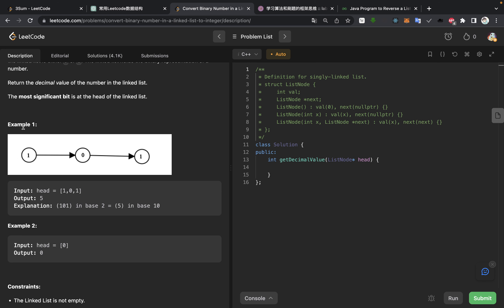I think we need to read the example first. We are given the linked list 1-0-1. Starting from the smallest: the last bit is 1, the middle bit is 2 times 0 which is 0, and the highest bit is 2 squared times 1 which equals 4. So the solution should be 4 plus 1 is 5.